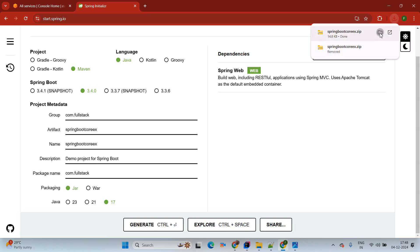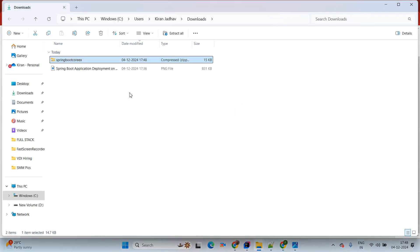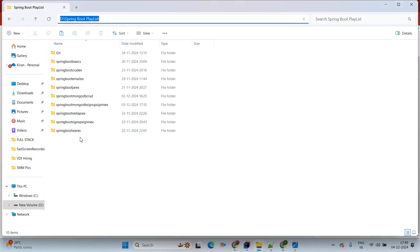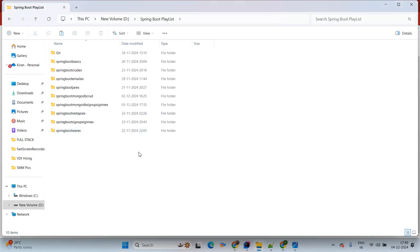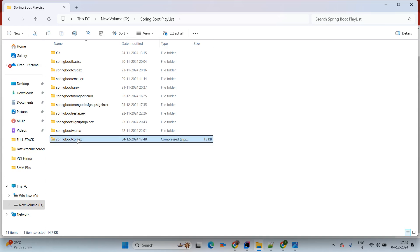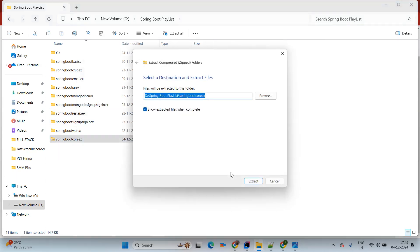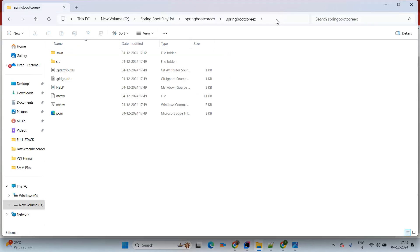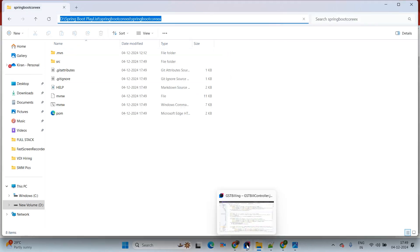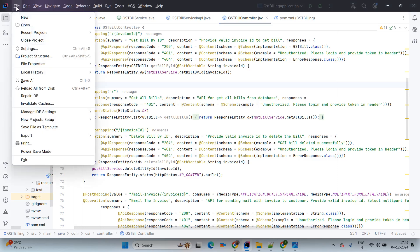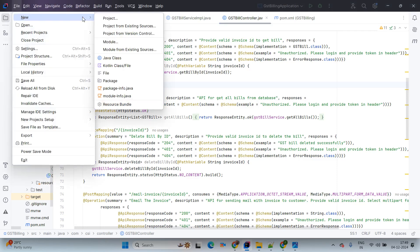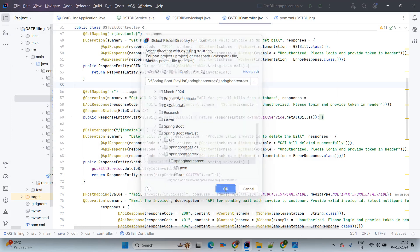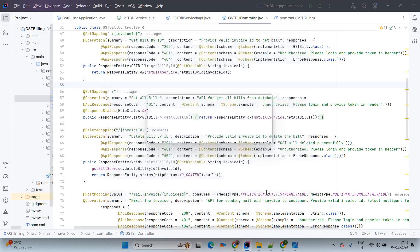Now the application is created within a minute. We will copy our application and paste it in a particular folder. Simply right-click and extract the application. Once it is extracted, copy the path of our application and come to IntelliJ. Go to File, New, Project from Existing Sources and give the path of our application. This will create the Maven project.